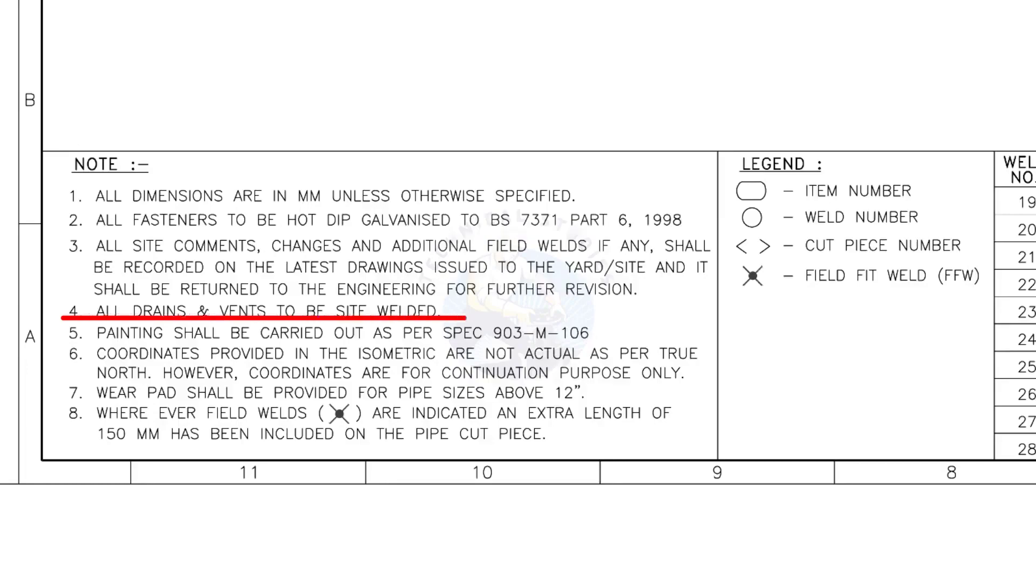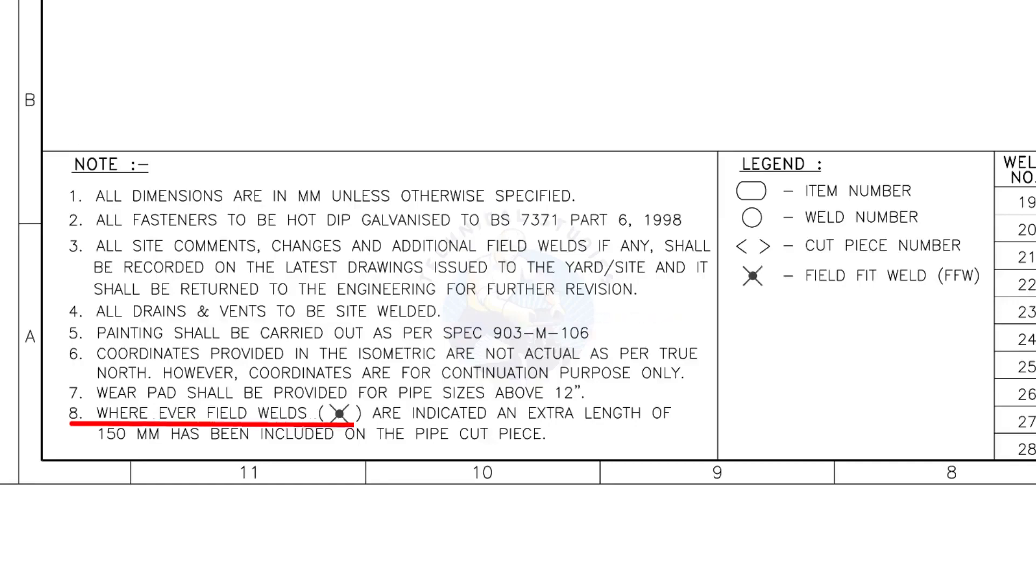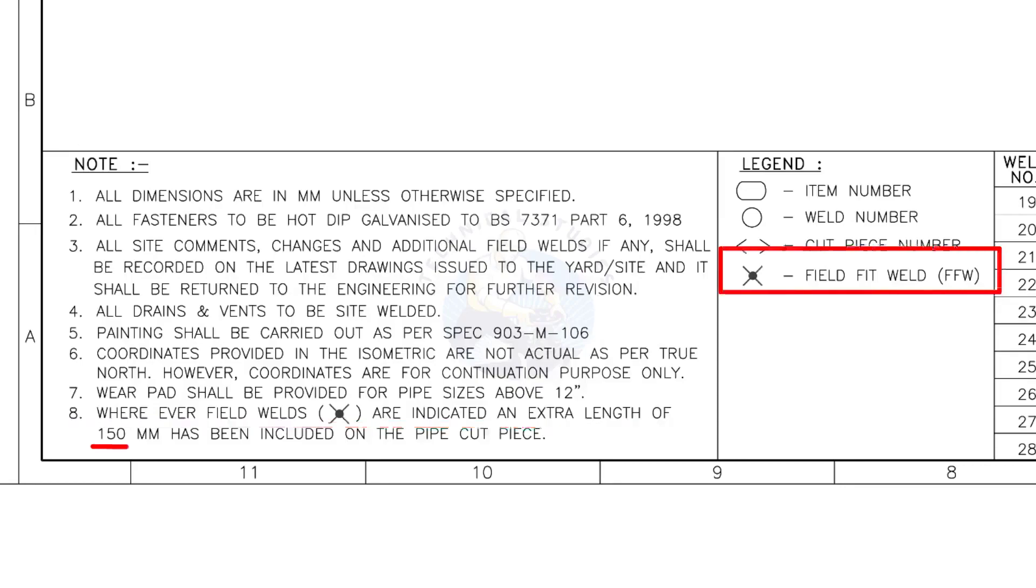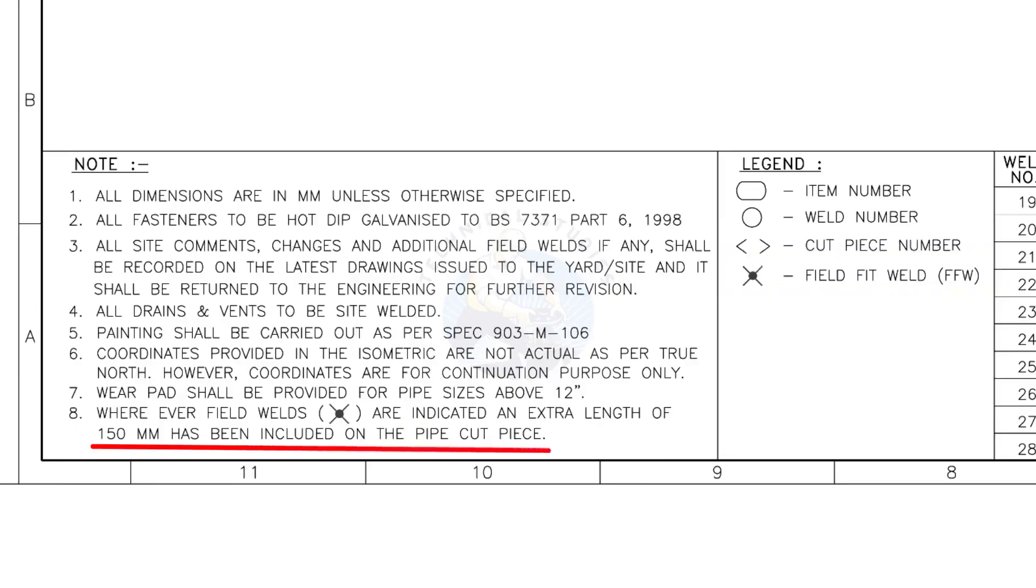All vents and drains to be site welded. Wherever field welds are indicated, an extra length of 150 millimeters has been included on the pipe cut piece. This note is the most important of all.